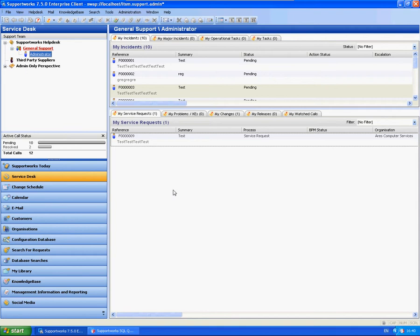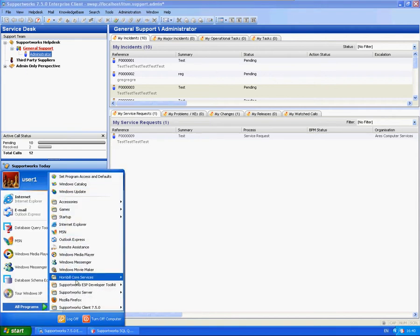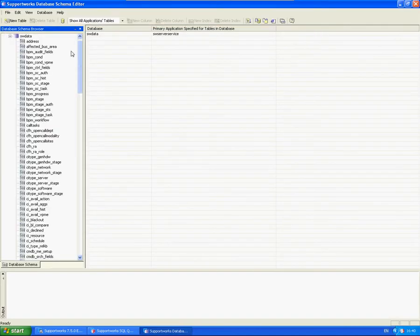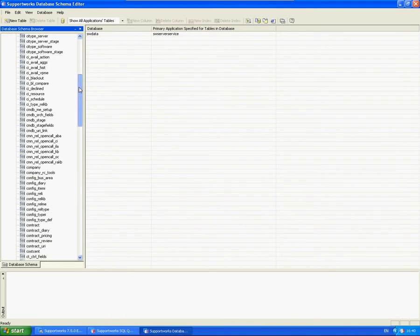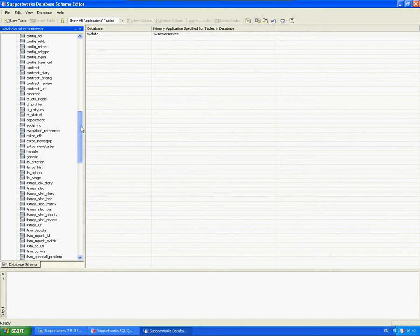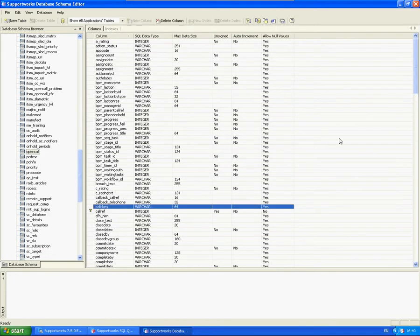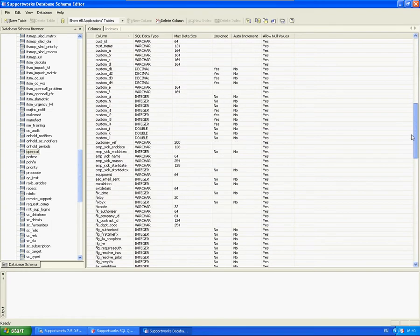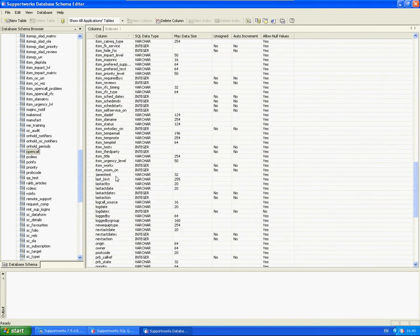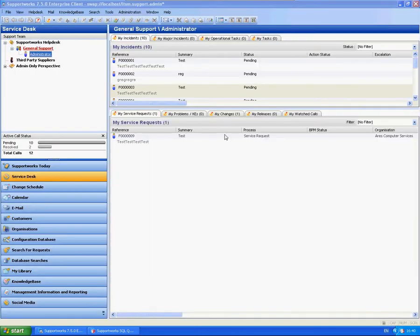First thing I'm going to show you is that I've created a new field in my schema editor. I'll include a link on this video to show you how to do this, but I'm going to quickly show you that it has been created. So if I go to here, I've created a column named James Test. This is actually applied to my current database.